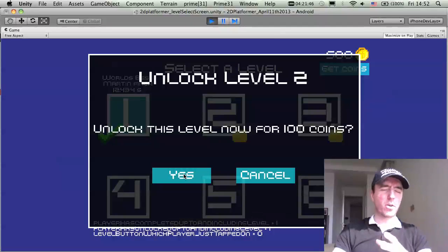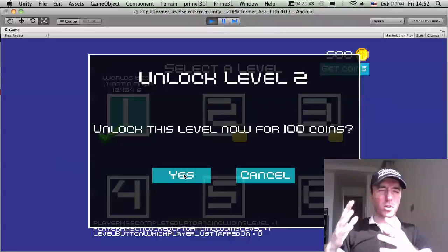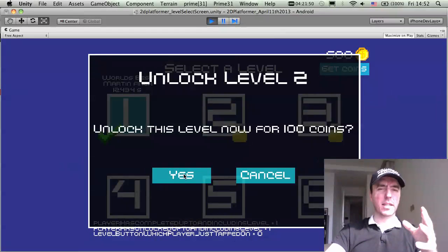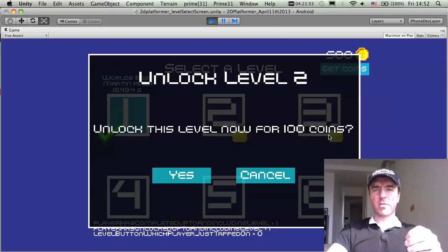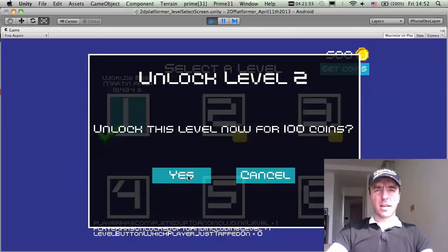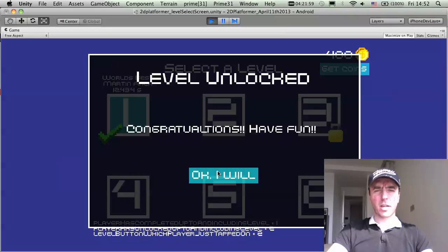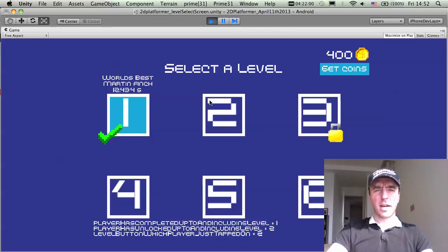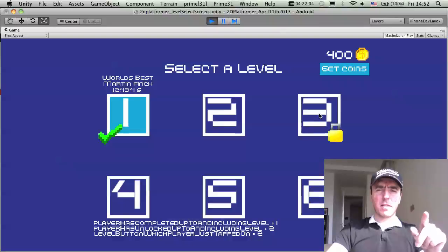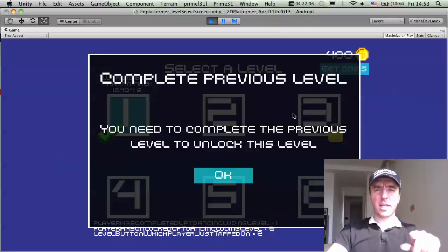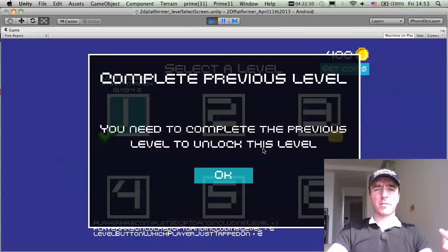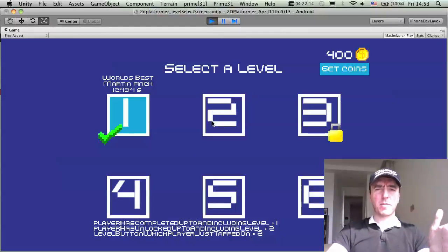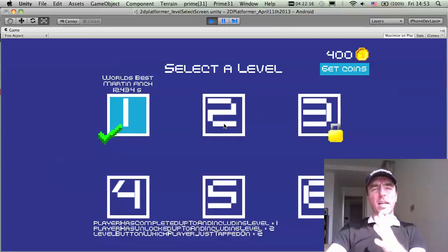And the currency in the game is coins at the moment. So you can collect free coins. You can get bonus coins as time goes on is what I'm thinking. So unlock level two, unlock this level now for a hundred coins. For example, click yes. Level unlocked. Congratulations. Have fun. And there we go. And you can see the padlock is removed. If you click on the next level here, level three, you have to complete the previous level first. So you need to complete the previous level to unlock this level. So this level two here has to be finished for the player to go to level three.